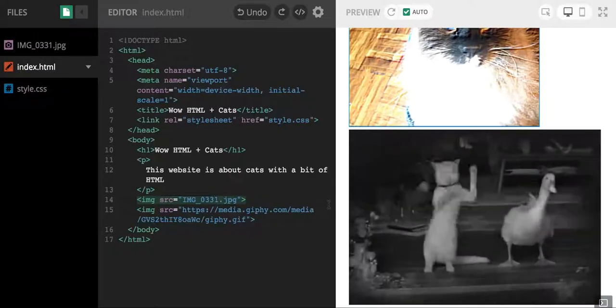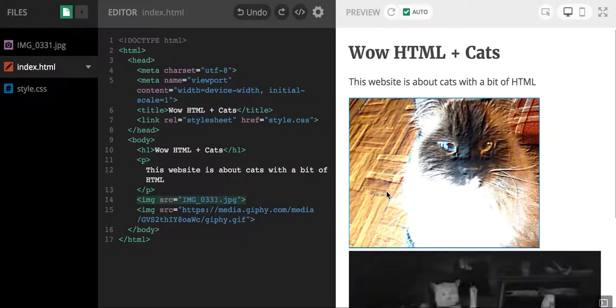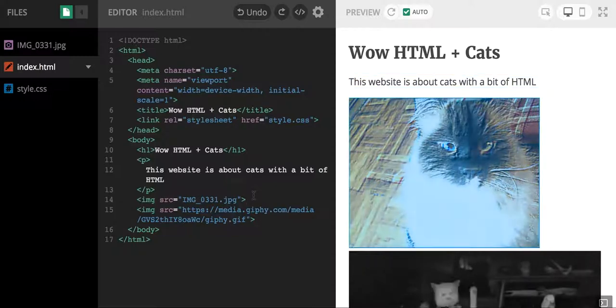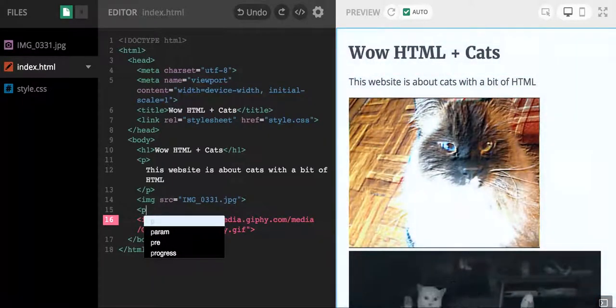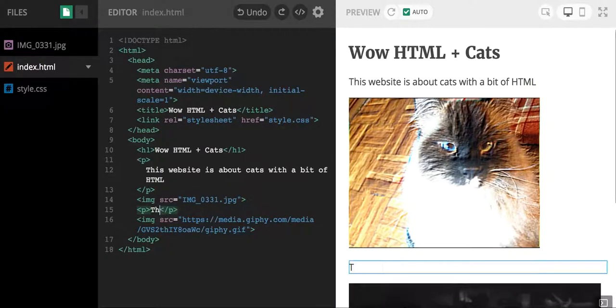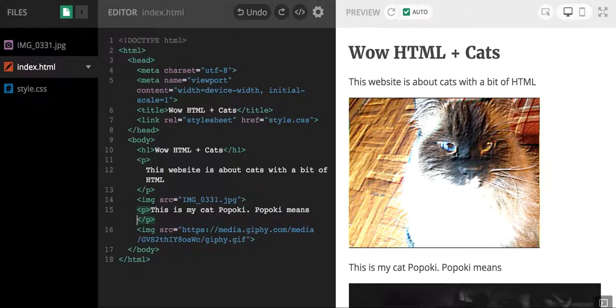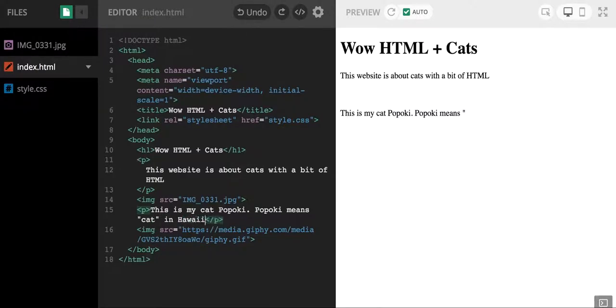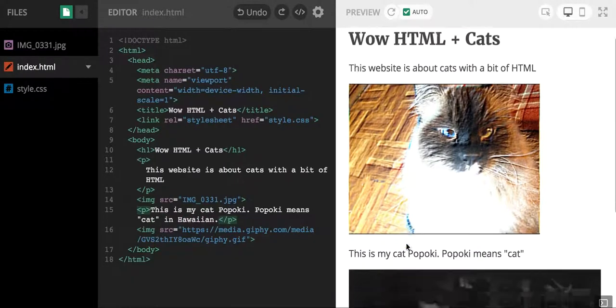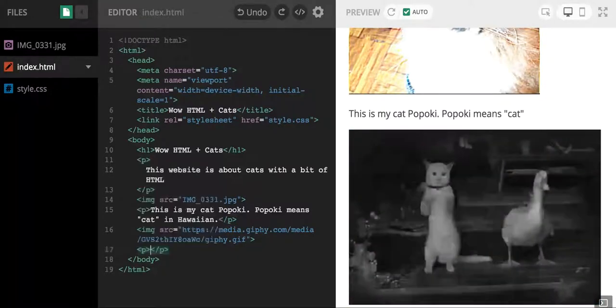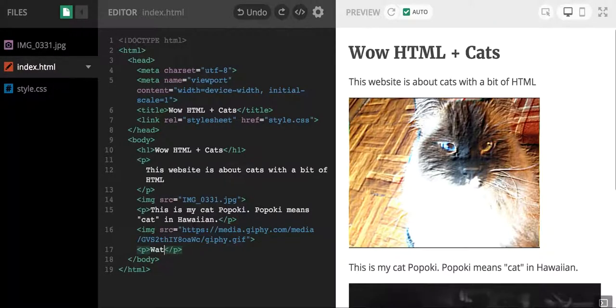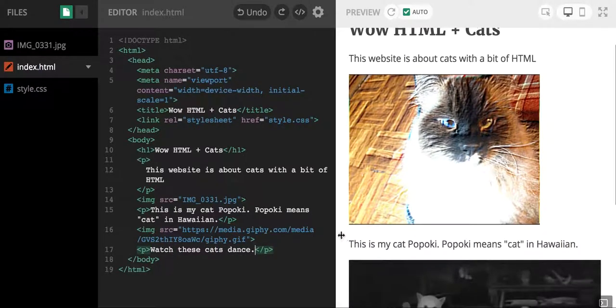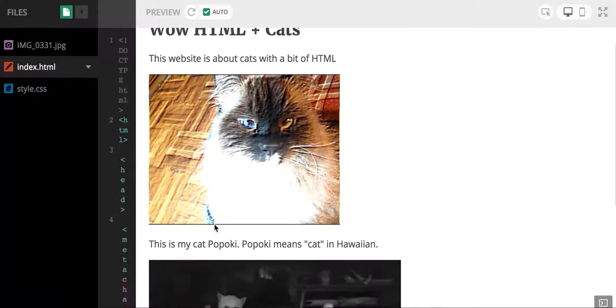Now we have this cute gif from the internet, we have this image from my own computer that's now uploaded on our website. Real quick, let me label the pictures. I'm gonna put a little p paragraph tag and I'm like this is my cat Popoki. Popoki means cat in Hawaiian, a little fun fact for you guys. And then below this I'm gonna write watch these cats dance.